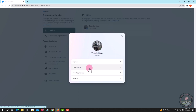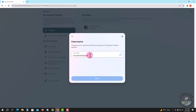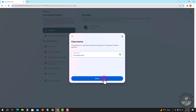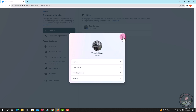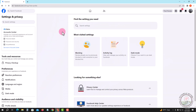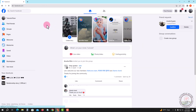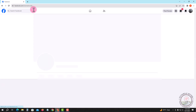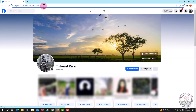Tap on Username, enter your new username — for example — and tap Done. Now I can check my URL. Okay, now I've successfully changed my URL.